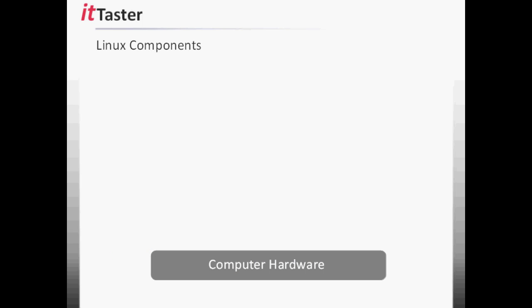Let's now take a look at the components that make up a Linux operating system. The first component is the bootloader. This is a small piece of software that starts after the computer has completed its power-on self-test. The bootloader is responsible for loading something called the Linux kernel. A popular and widely used bootloader is Grub.